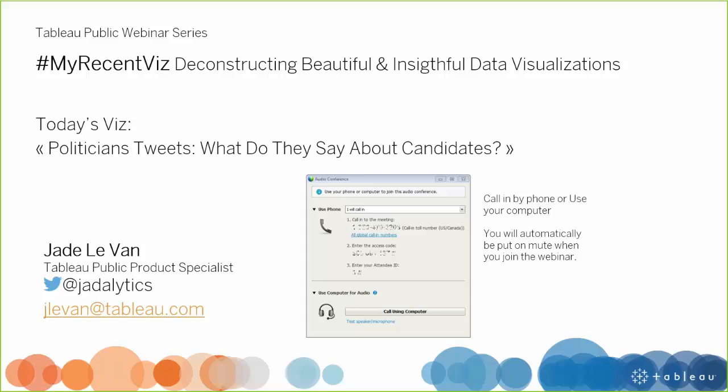Hello, good morning everyone. I'm Jade from the Tableau Public team. I'm based in Paris so it's actually a good afternoon for me and I wish good evening to anyone in Asia if some participants are from there. I'm super happy to conduct this webinar today and I see there are quite a few of you so that's really great.